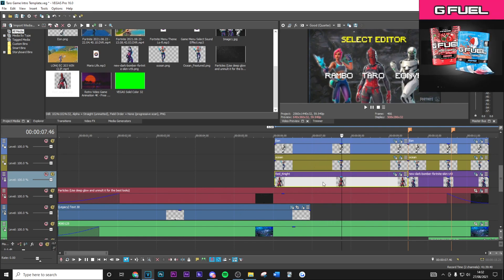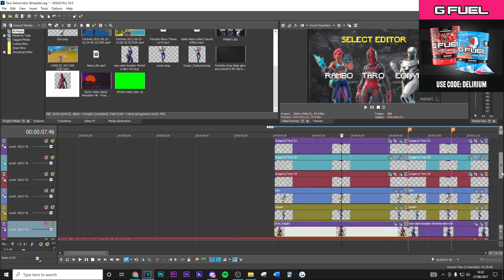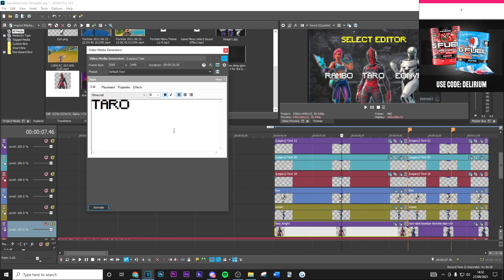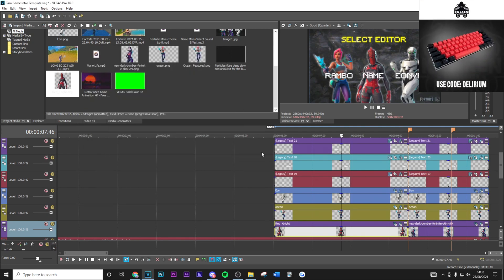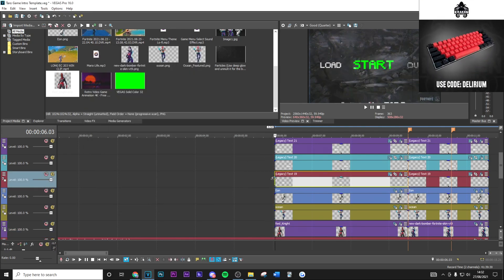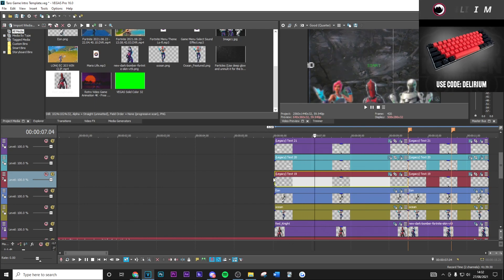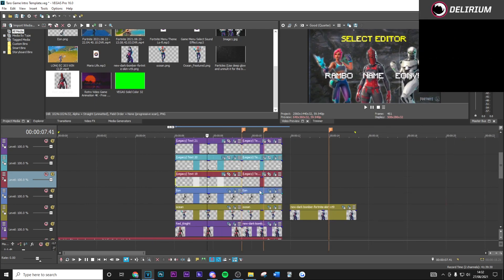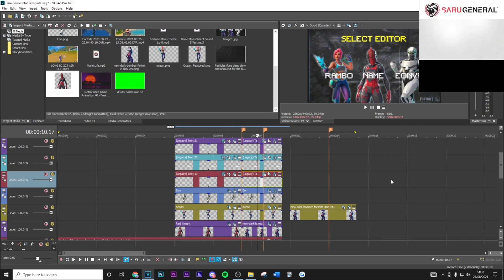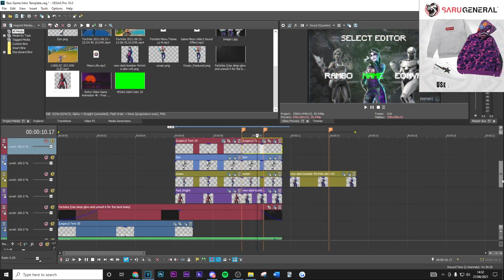Then you can scroll up and change the text, so if you want it to something else just put your name in there. As you can see, everything is done for you like so.